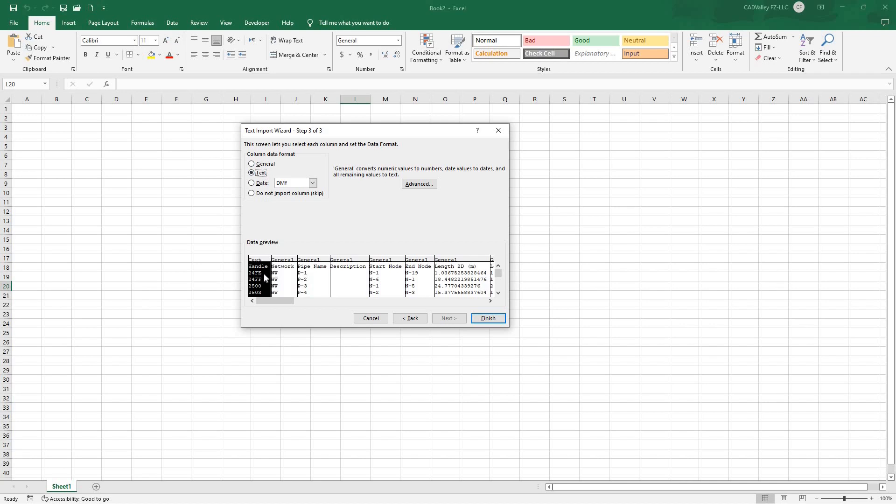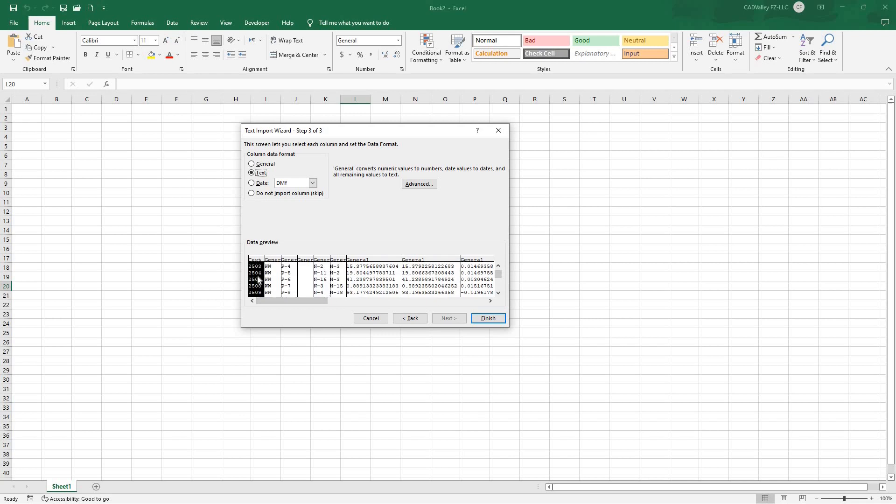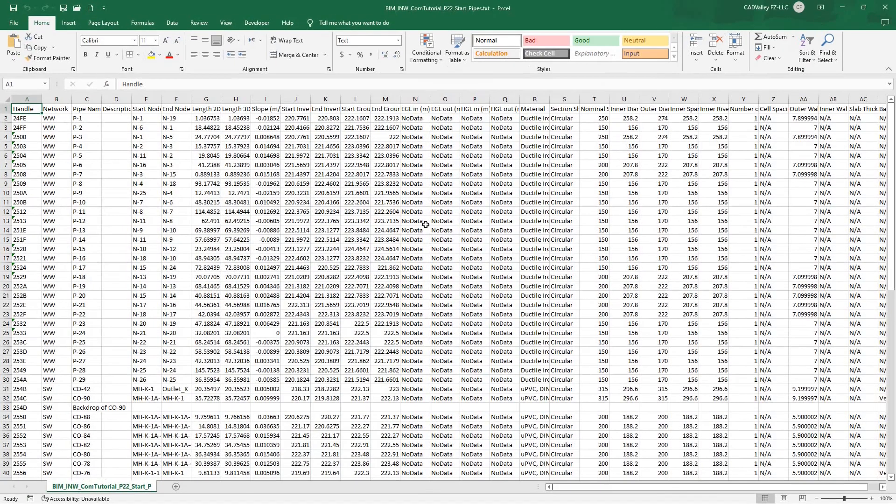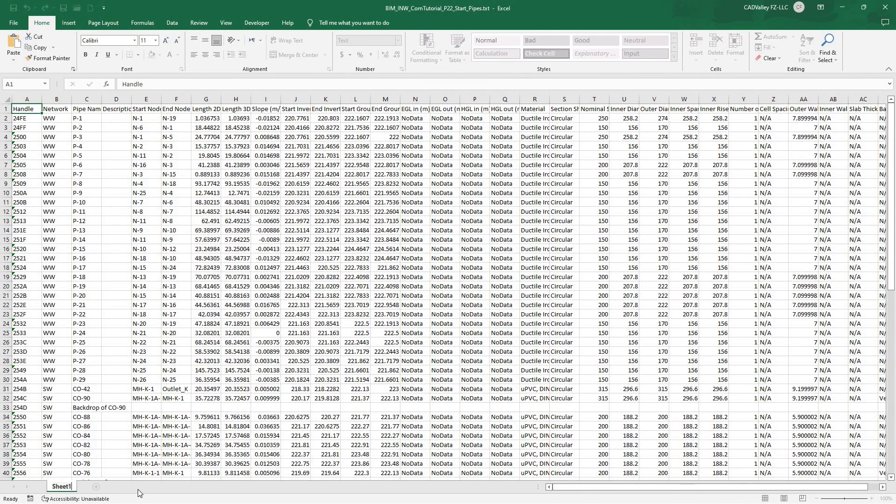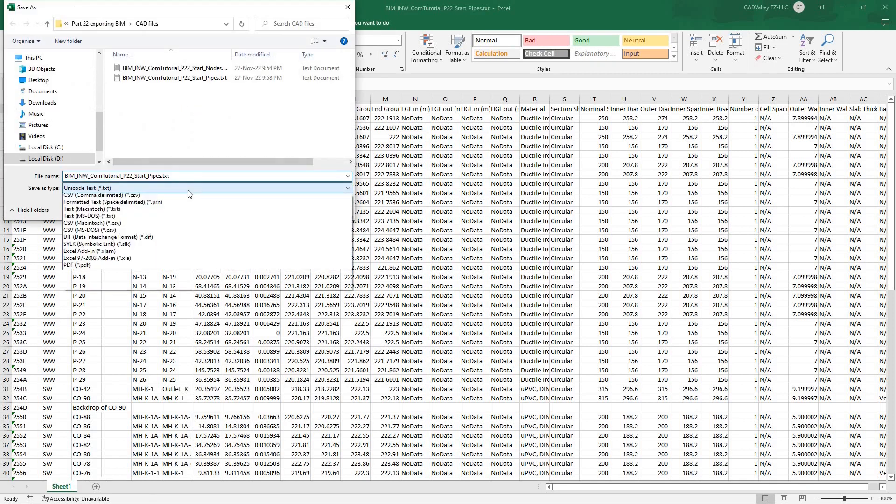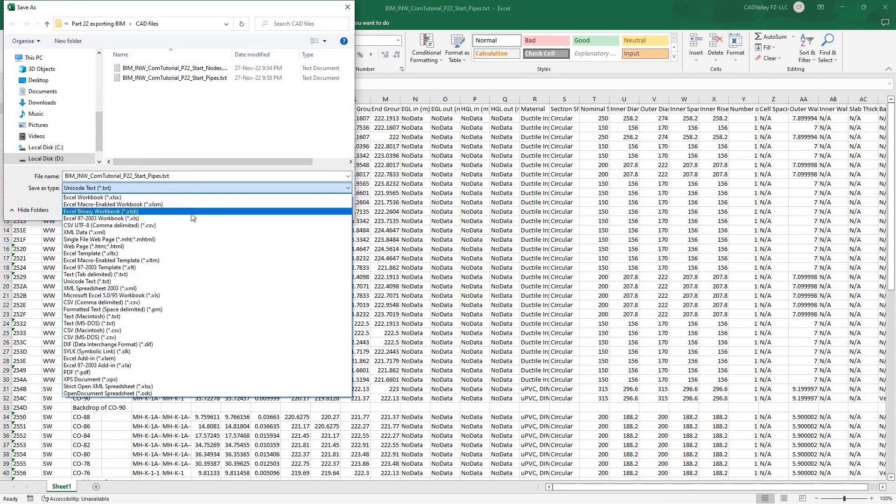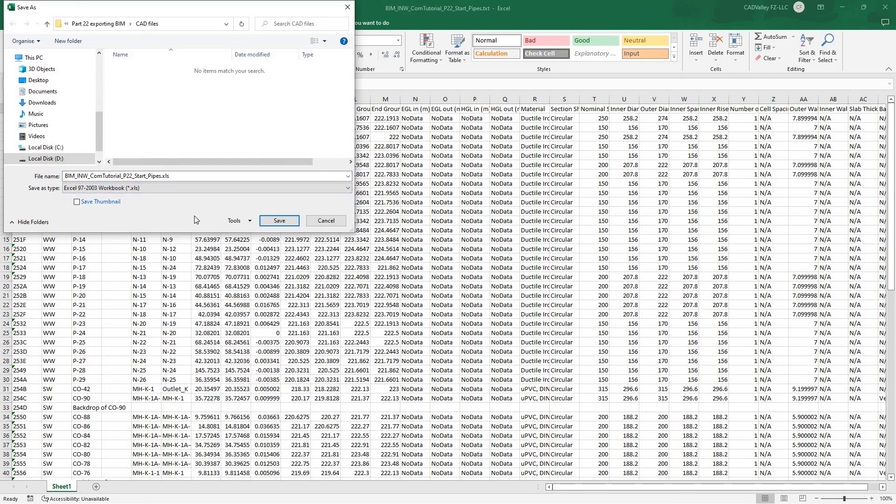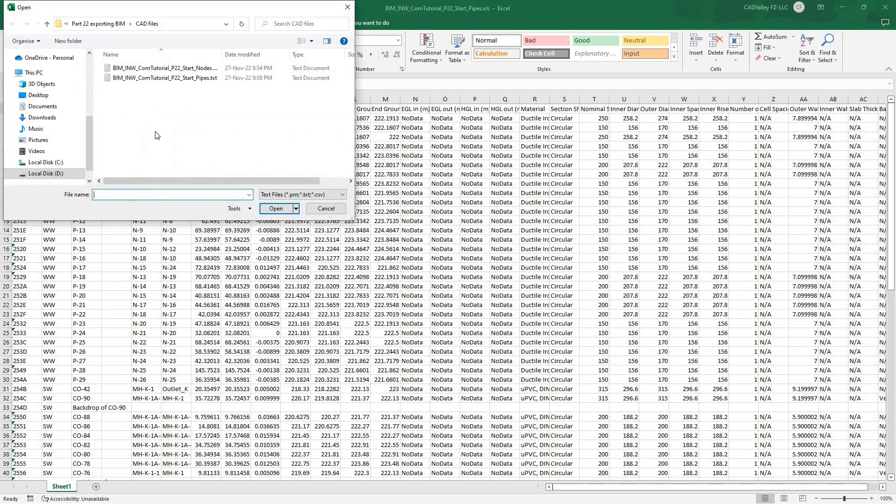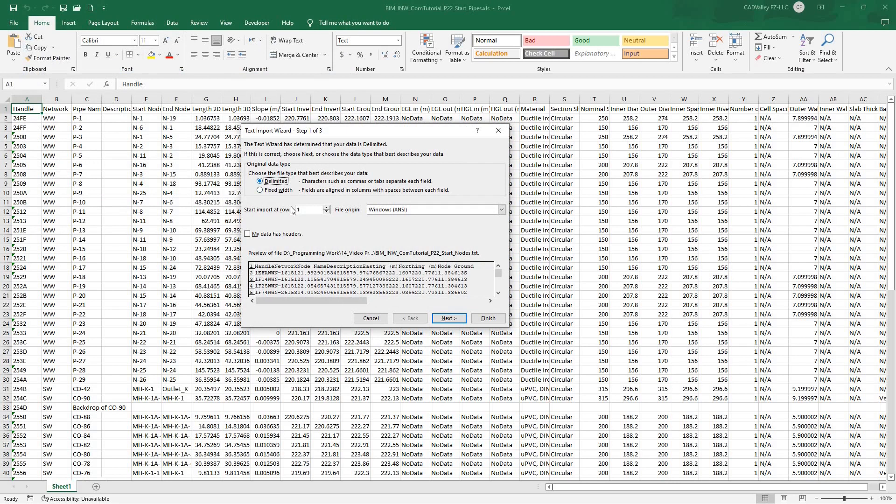It is important to define the column data format for the first column as text. This is because the first column contains the entity handles of AutoCAD solid entities we exported, which are sometimes numeric values and can be modified by Excel if they're interpreted as numbers. There's no need to define the data format for the remaining columns, so I'll just click Finish. I'll then rename the only sheet we have to Sheet 1, and we'll finally save the file as an XLS document. I'll repeat the same steps with the Node's data file until I have it in XLS format as well.